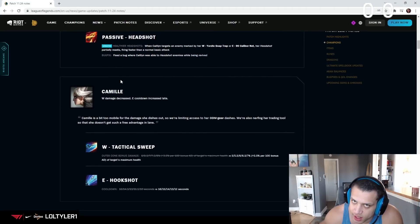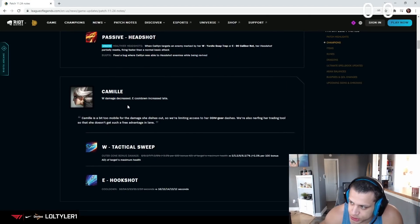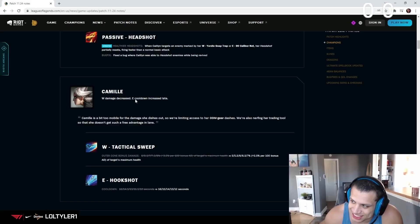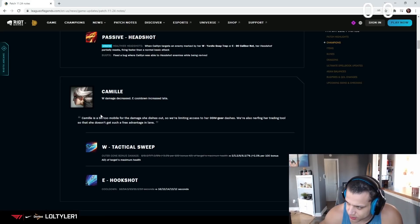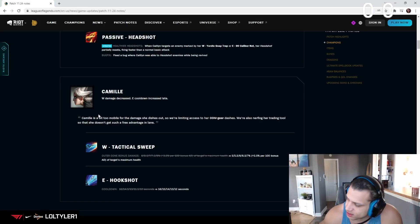Whatever, Camille nerfs. Finally W damage decreased, E cooldown increased late. Is it still the W they keep nerfing? The W?